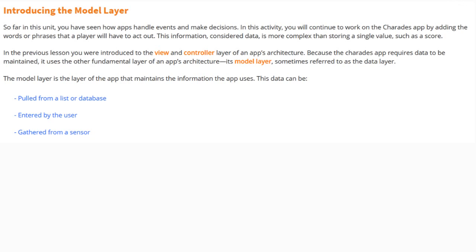So far in this unit, you have seen how apps handle events and make decisions. In this activity, you will continue to work on the Charades app by adding the words or phrases that a player will have to act out. This information, considered data, is more complex than storing a single value, such as a score.